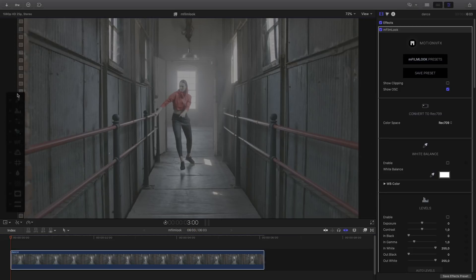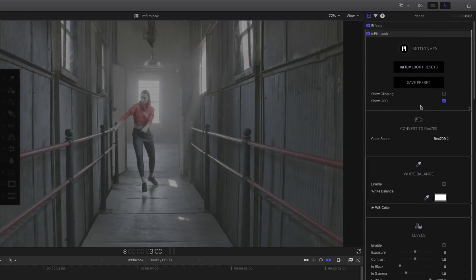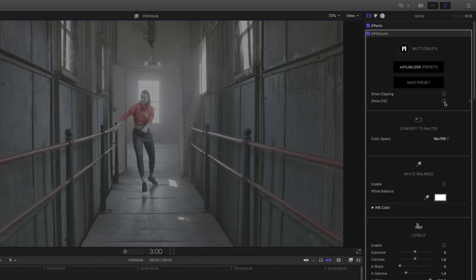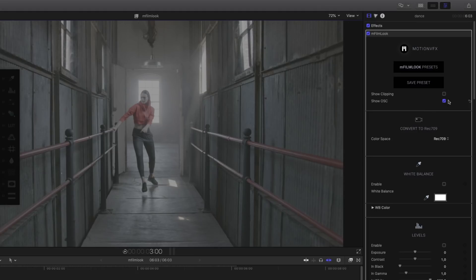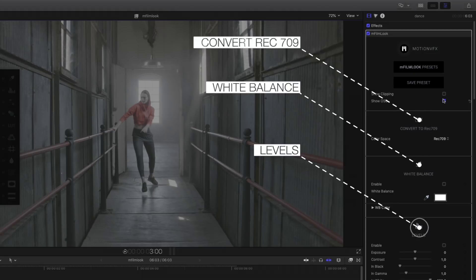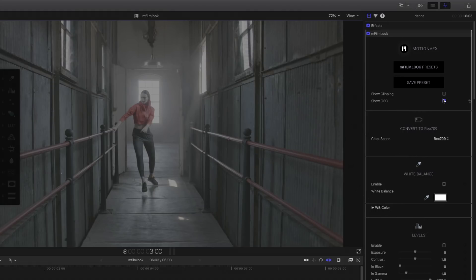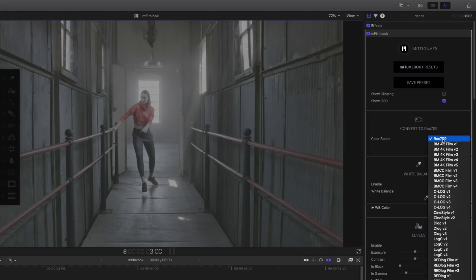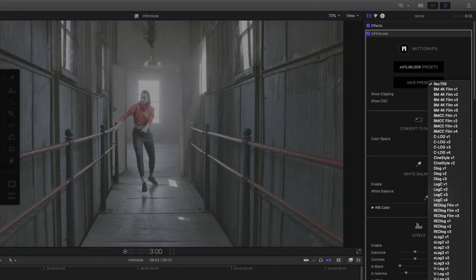As you can see on the floating palette, there is no effect activated — all are in dark gray. On the inspector panel, I've got two parameters: show clipping and show OSC, that can be on or off. Show OSC means on-screen control, so you can decide to remove all the on-screen controls inside the viewer. There is one point very important to understand inside M-Film Look: the first three parameters — convert to REC 709, white balance, and levels — are dedicated for color correction. As each clip is unique, these three parameters are not saved inside the presets.